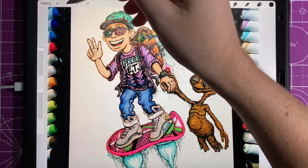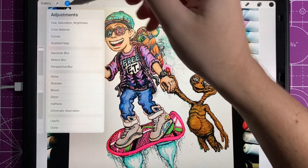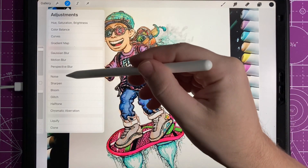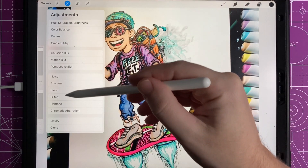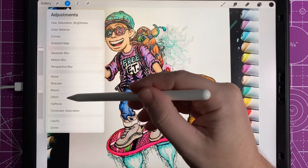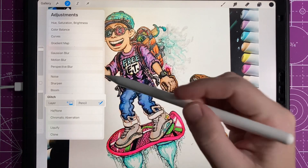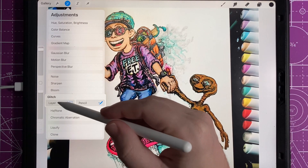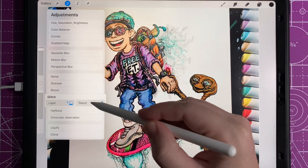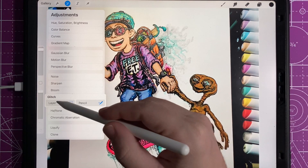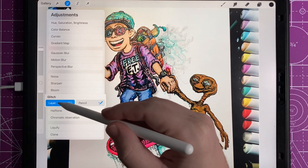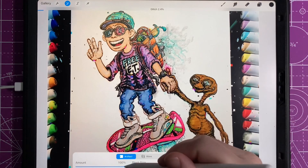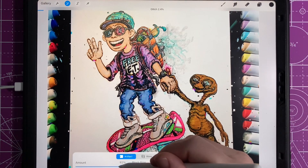The first thing you want to do once you have a picture loaded up that you want to glitch out: go into your adjustments and on the left-hand side near the bottom is glitch mode. Select the layer — you can actually do this at the layer level. You can also do glitch mode with just your pencil tip, but I do prefer the layer mode.